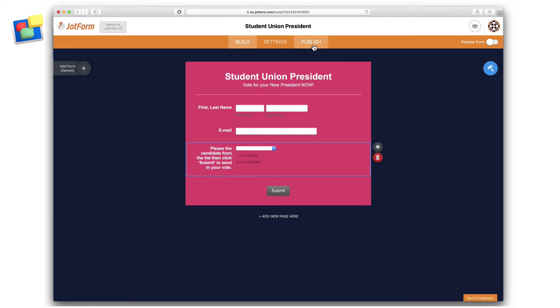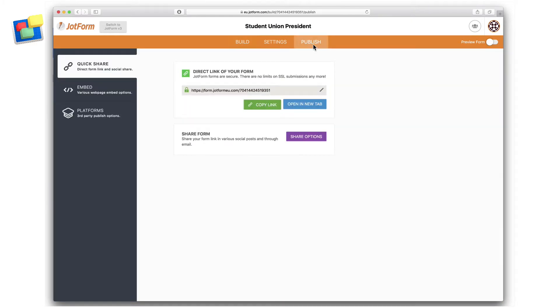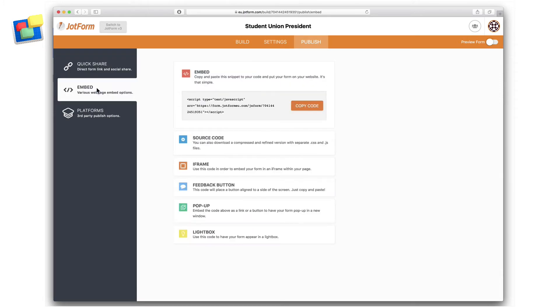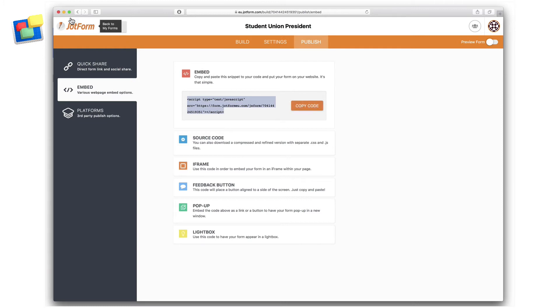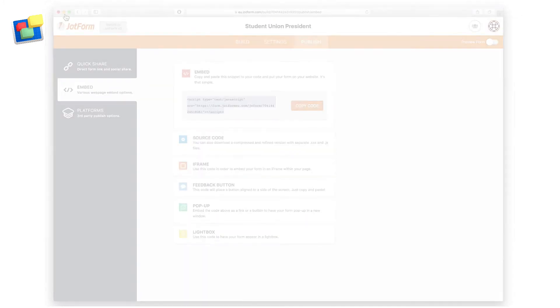Once I've finished my JotForm, I just click the Publish button in the menu, select Embed from the left-hand side, and then I just click on the Copy Code button, which will copy the code from JotForm and then can be used in EverWeb.